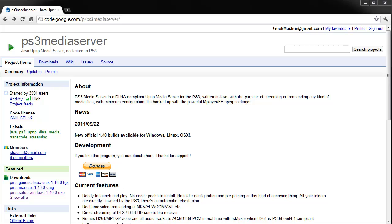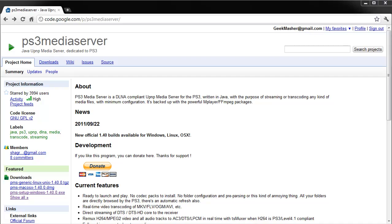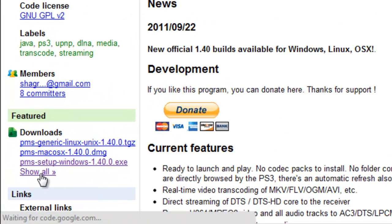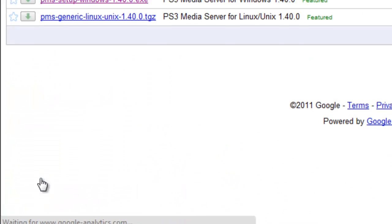Okay, first off we must go and download this software from Google Code. The link is attached to the bottom of this video.